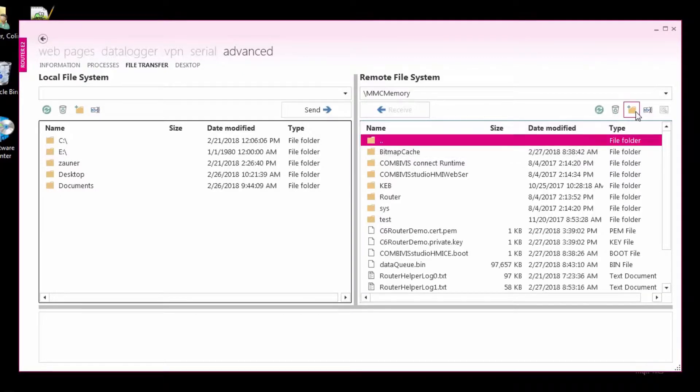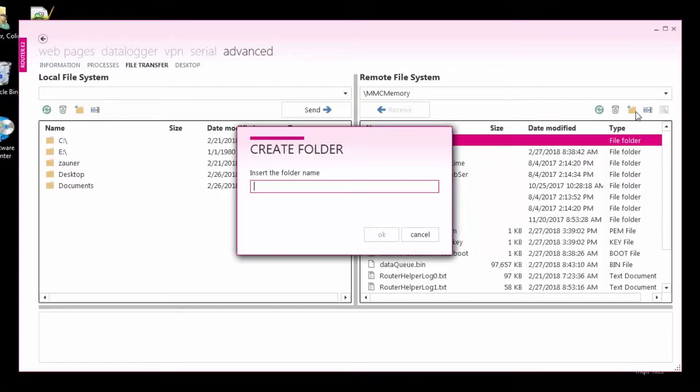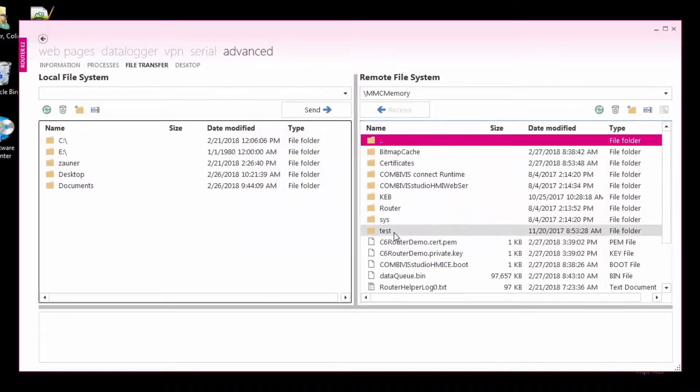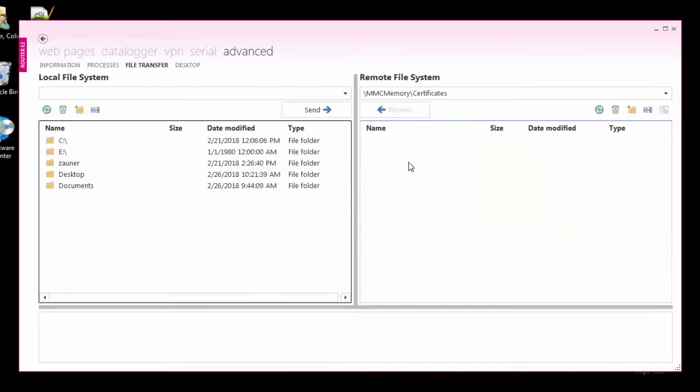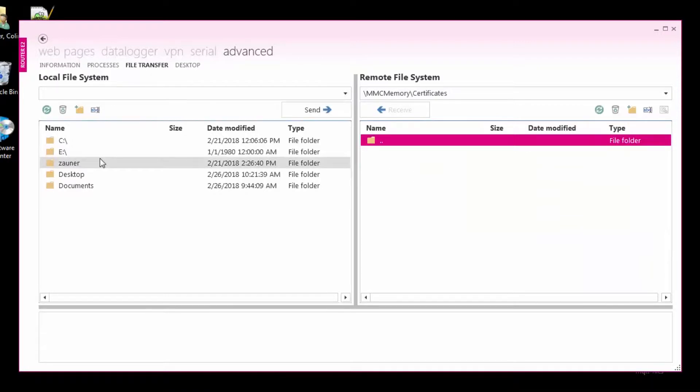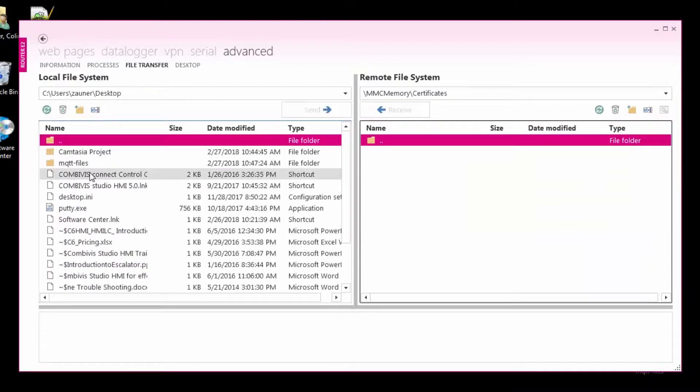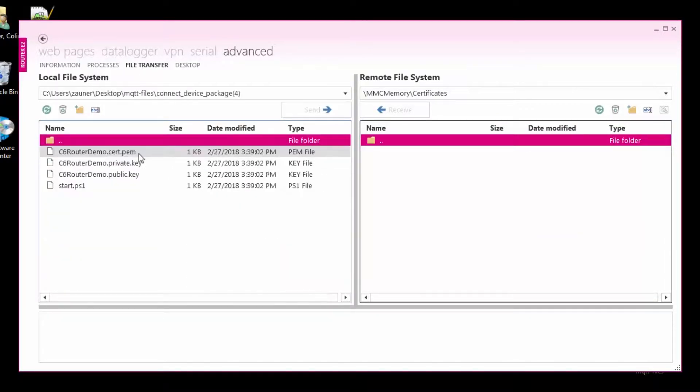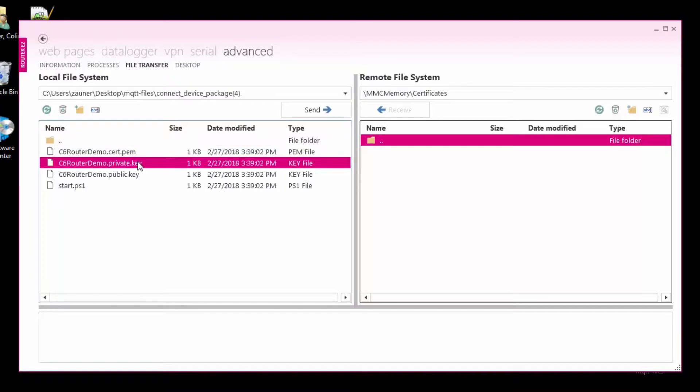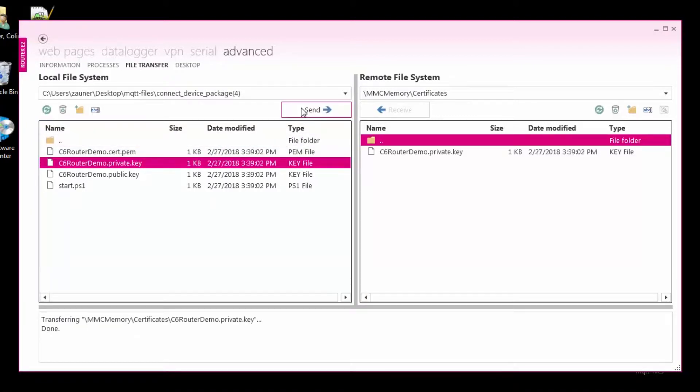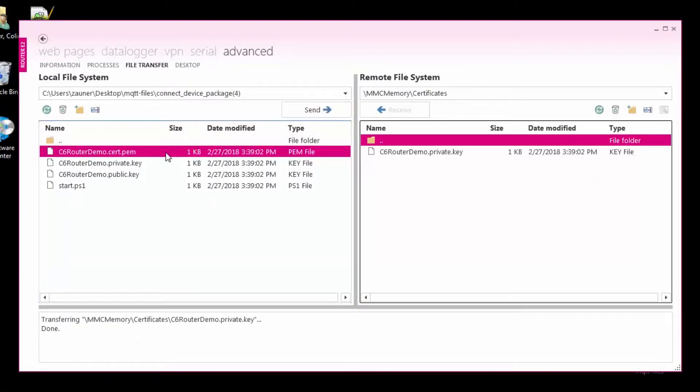After we log in to Combivis Connect, I'll create a folder called certificates, copy the file ending in cert.pem and private.key, and then transfer them to the router using Combivis Connect.